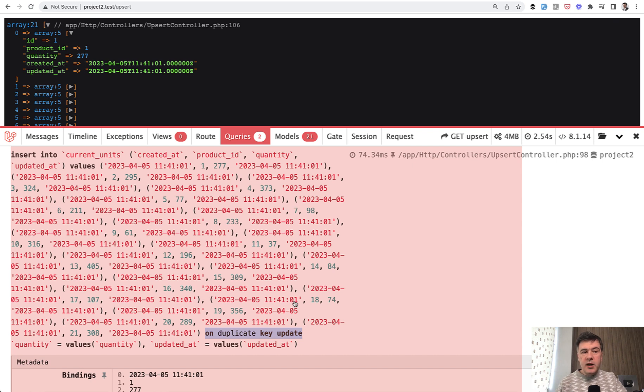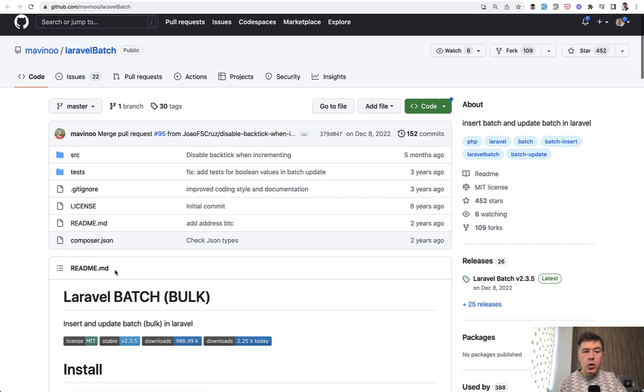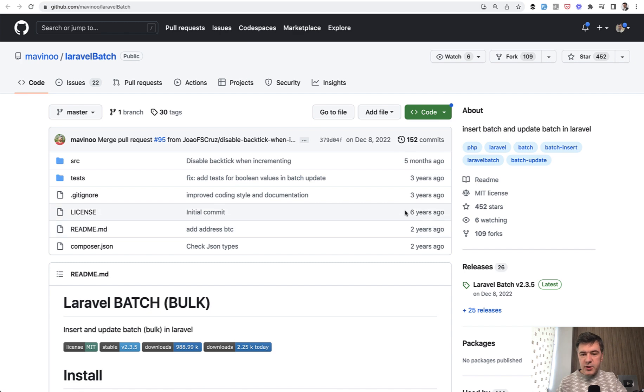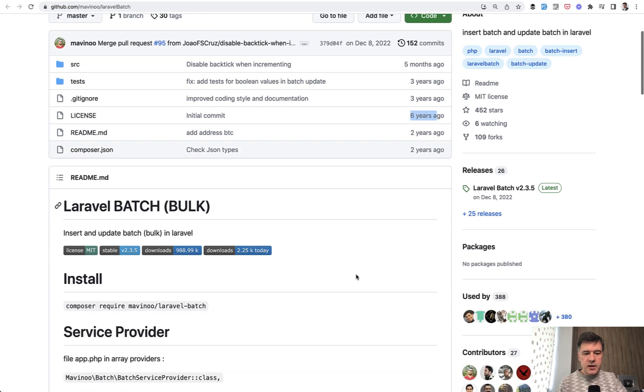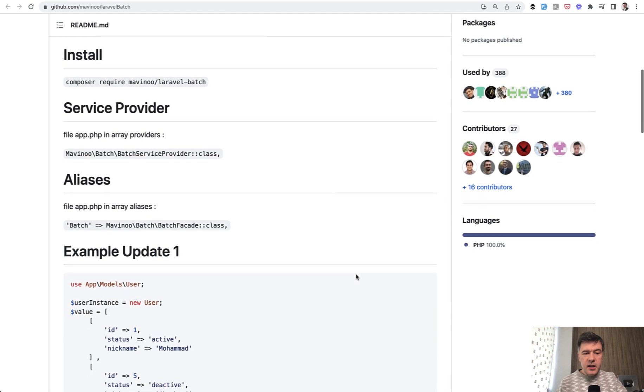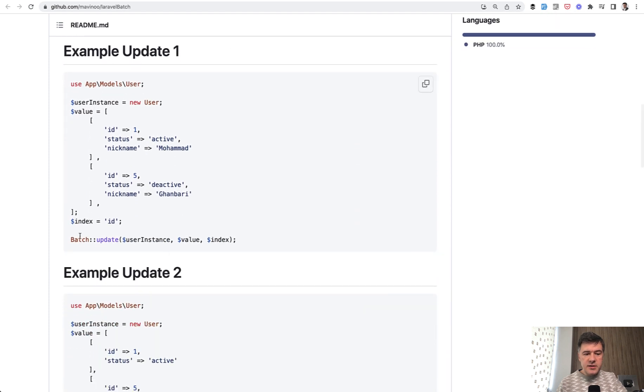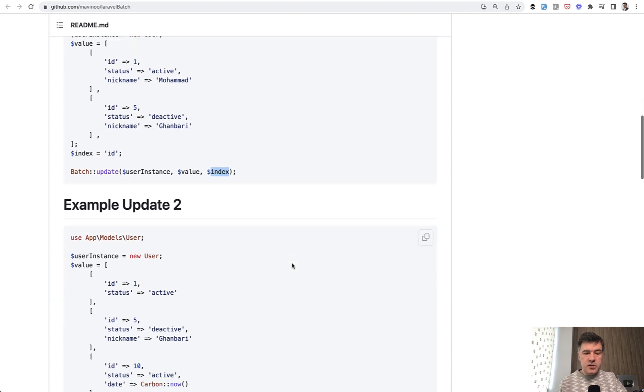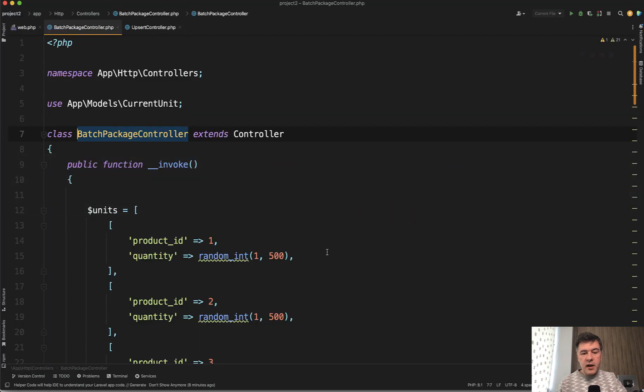So anyway, the first approach is to use upsert. The second approach is to use a Laravel package for that—pretty old one, but still popular and still maintained. Laravel Batch, created as you can see six years ago at least according to the license commit. It allows you to do something like this: batch update, then the model, the values, and the index. Pretty similar to what update does with upsert, which I've shown just a minute ago, but let's try it out.